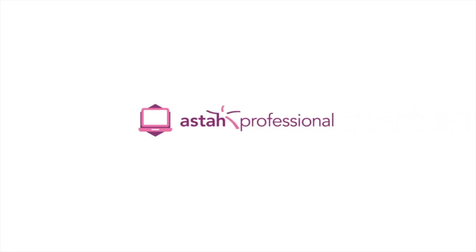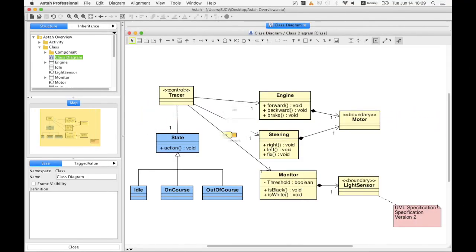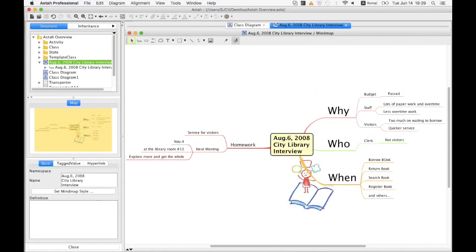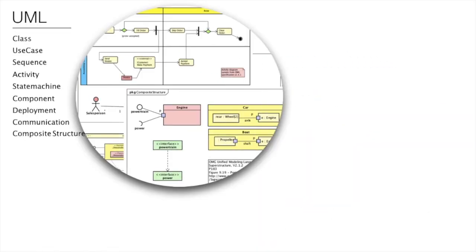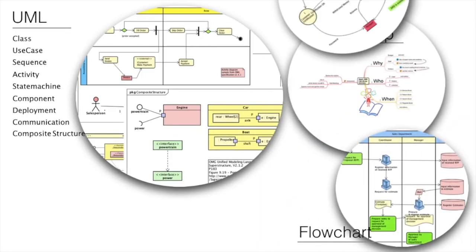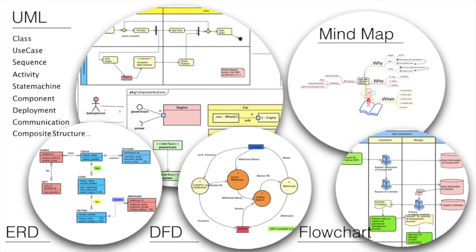Meet Astah Professional, software design tool for software developers. With Astah, you get a simple and quickest way to create UML diagrams, mind map, flowchart, data flow diagram, ERD, and more.